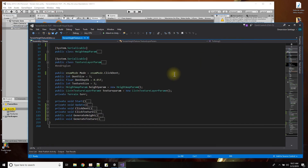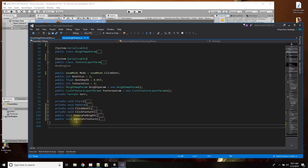The script does two things: it handles the heights and the textures. I broke it into one function to generate the heights and one function to generate the texture. Let's look at the height one first.